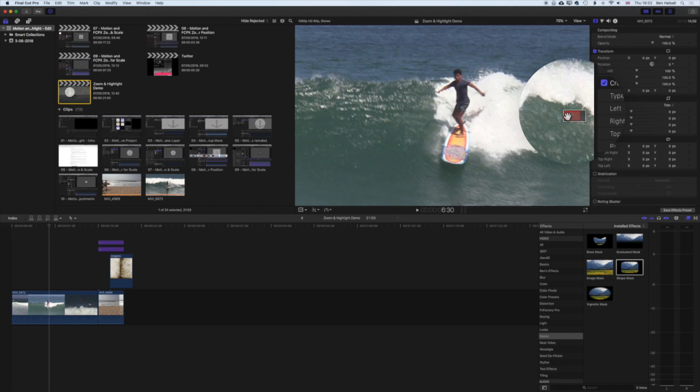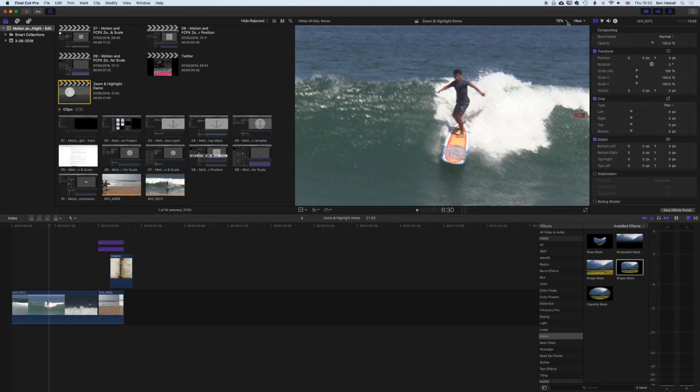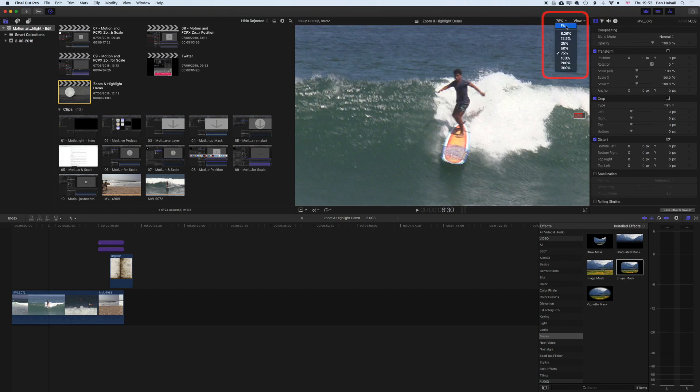Now if you want to get rid of it the quickest way to do that is just to come up to the percentage up here, the view percentage, and select fit.